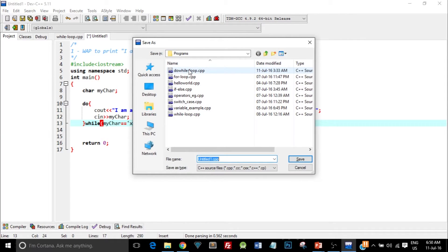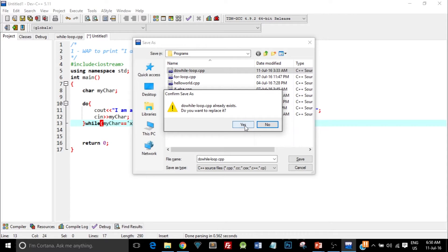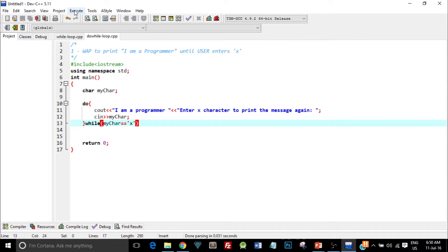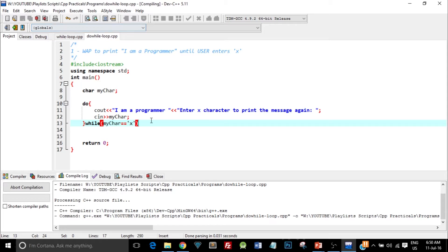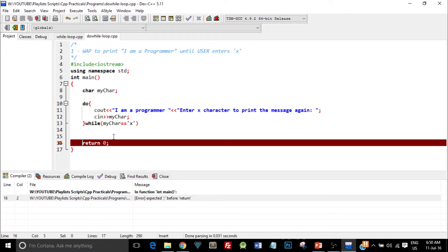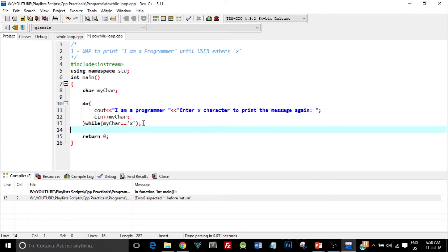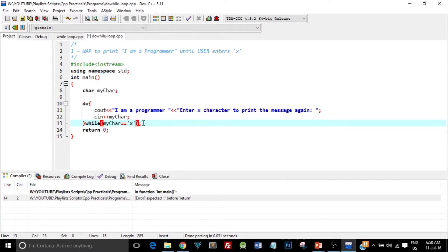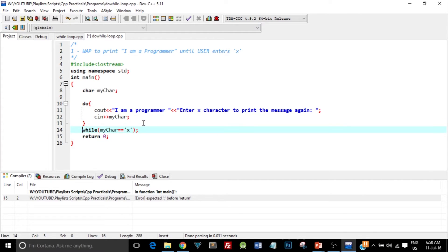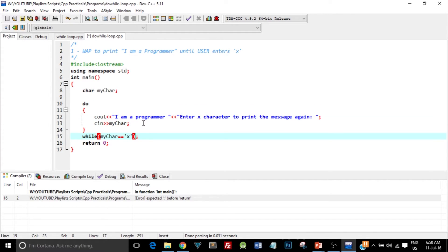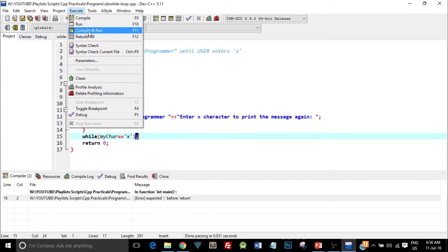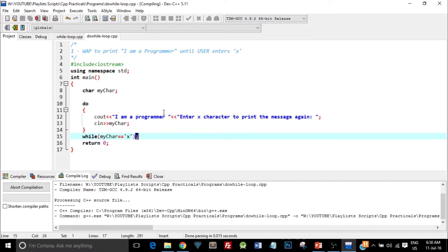I'll save this as do-while loop and execute it. I got an error — I just forgot to write a semicolon. Remember this important point: we have to put a semicolon after the while condition in a do-while loop. Don't forget to put a semicolon after the condition in a do-while loop. I'll compile and run again, and I hope this time it'll run successfully.